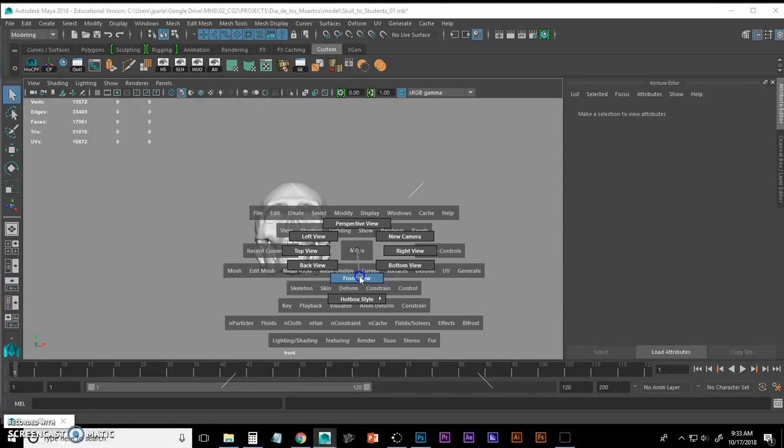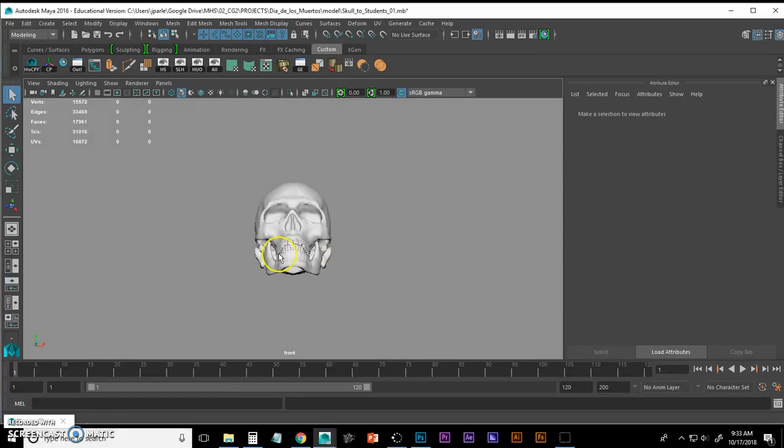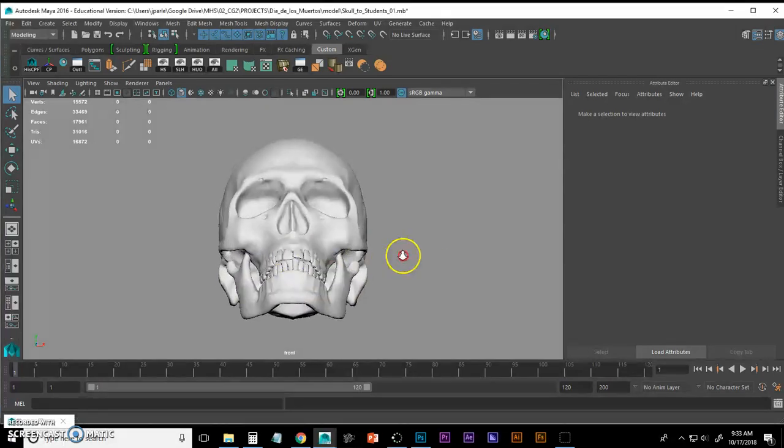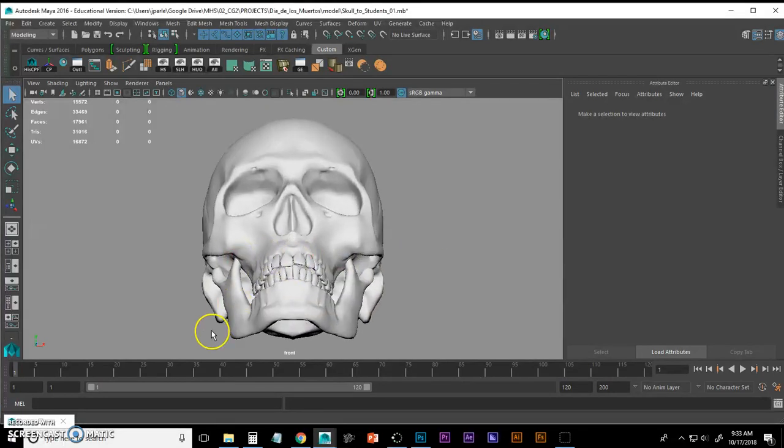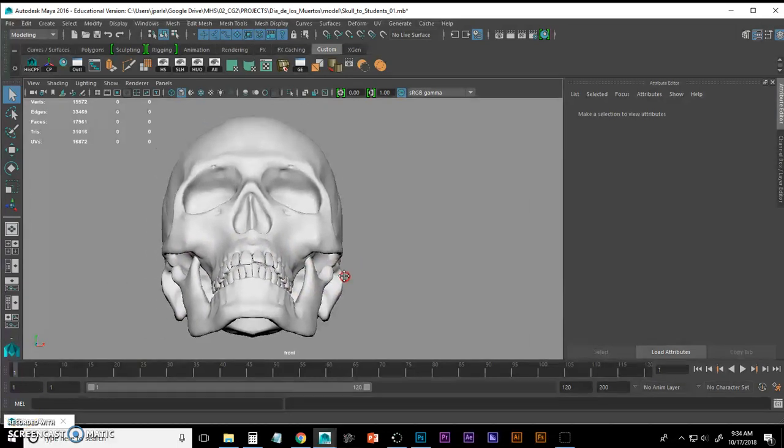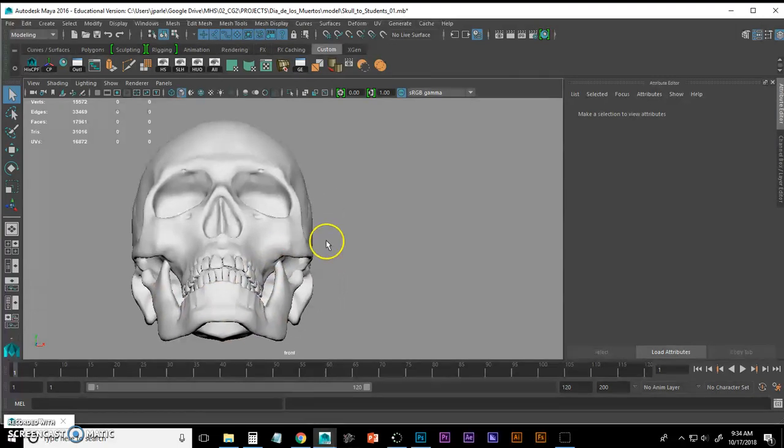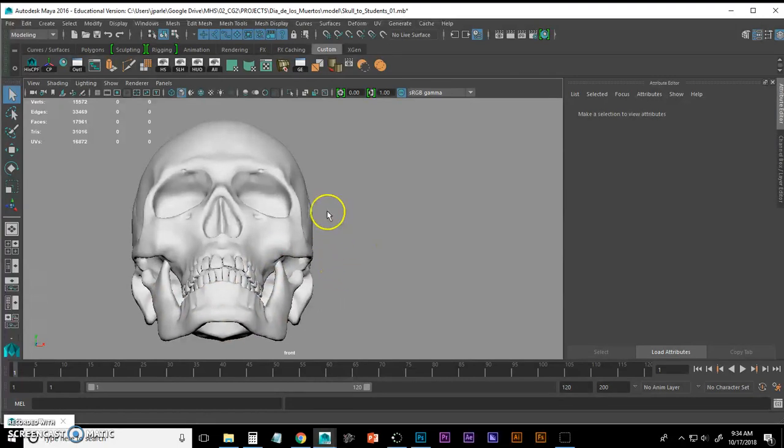For those of you that don't know how to get to this marking menu, just hold down spacebar, left click, and you can go to all kinds of different things within this marking menu. If I go to my front view, we get into our orthographic camera and the orthographic camera will allow me to see things very flat.